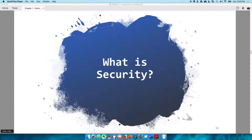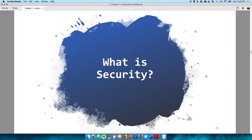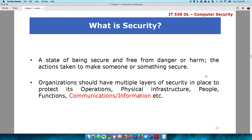A simple definition of security is just a state of being secure and free from danger or harm. This could be actions taken to make yourself more secure and free from danger, or actions taken towards securing something. As such, it means organizations definitely need to secure their assets and whatever is vital to them.